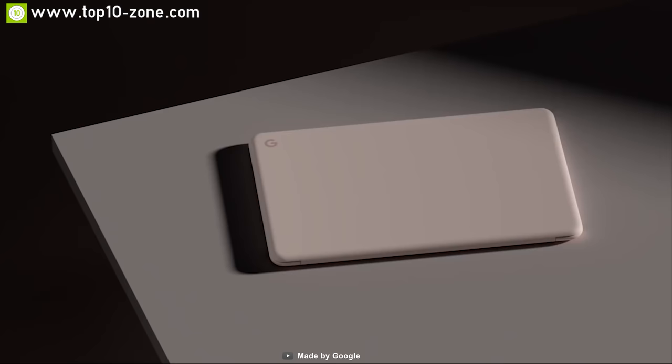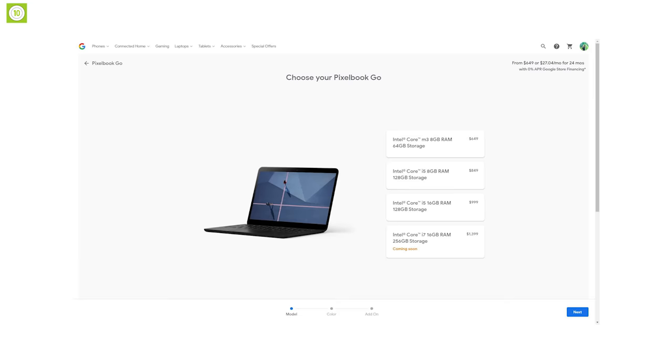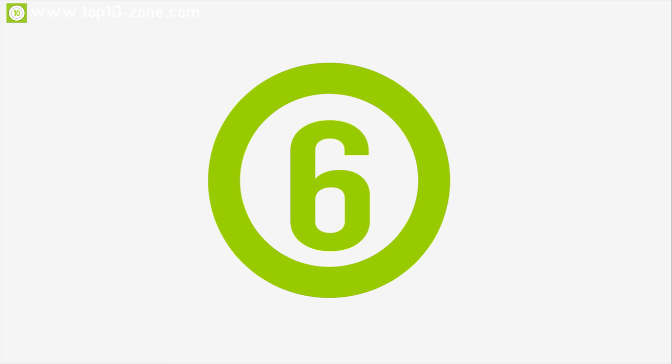Weighing at around 2 pounds, the Pixelbook Go is a great laptop for people who want a powerful and lightweight laptop to help in work and study. With great reviews and ratings online, you can get this laptop starting from $650.